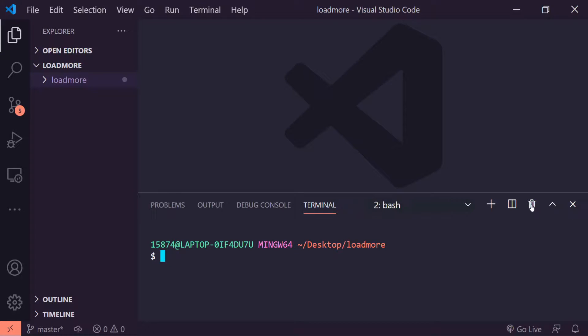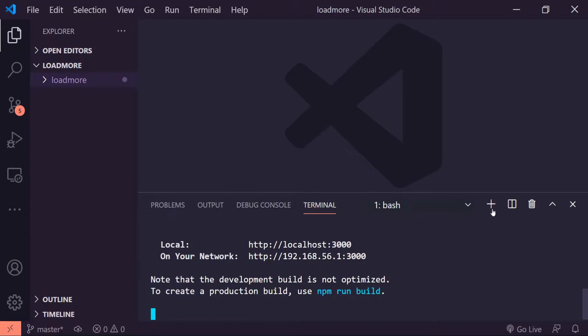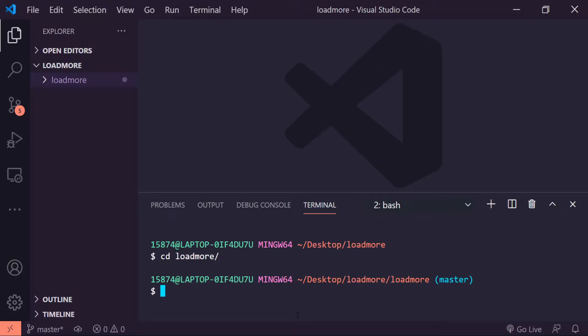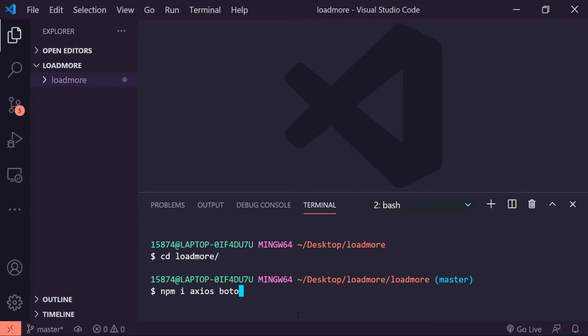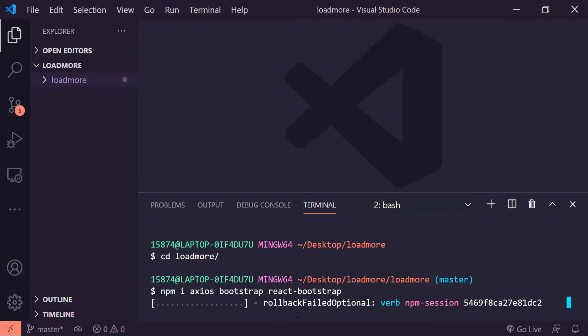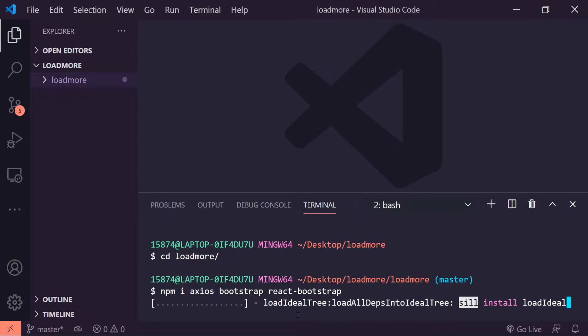I'm gonna get rid of this terminal, we don't need that. Actually we do need it, let me reopen it up. I'm going to cd into my directory and the first thing that I'll do is install all of our dependencies that we'll need for this to work. So I'll do npm i, short for install, axios, bootstrap, and react-bootstrap.